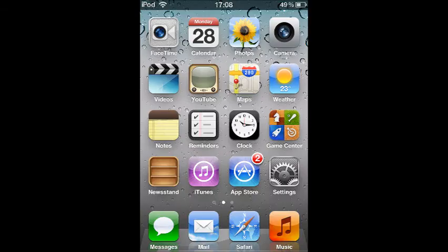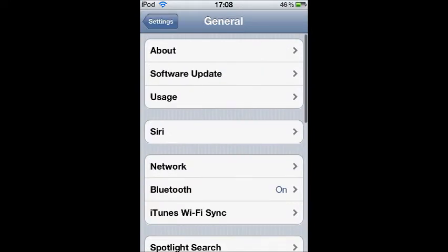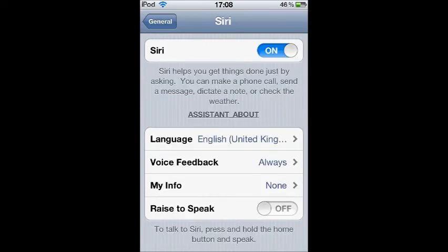So once you've done that, just go back to your main screen. Now when you first hold the home button, it's going to bring up normal voice controls. So to set this up, you're going to have to go into settings, go down into general, and hit the little Siri tab that should be new.